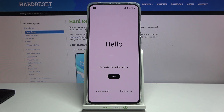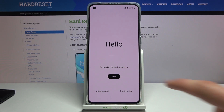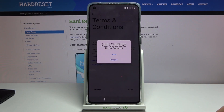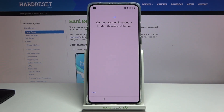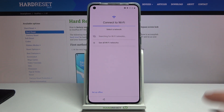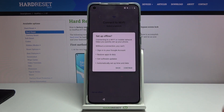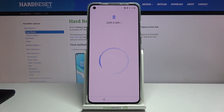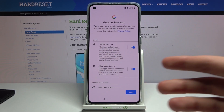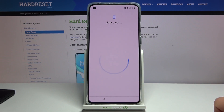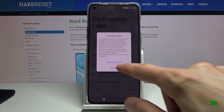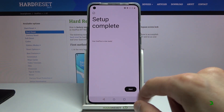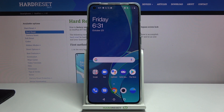The reset is finished. Go through the setup process again — this time you can set up anything you like, add protections, connect to Wi-Fi, or skip as you prefer. As you can see, there is no need to verify anything. The device is now fully unlocked. If you found this helpful, don't forget to hit like, subscribe, and thanks for watching.